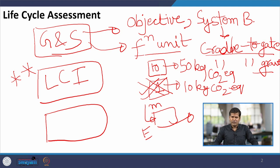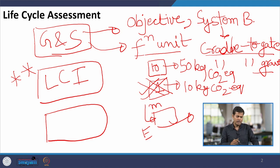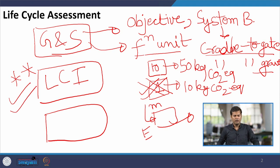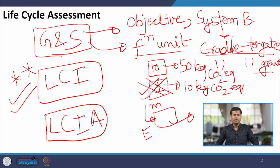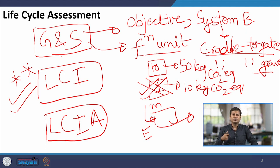Life cycle inventory is the most important step in LCA modeling because it consists of data collection — whatever processes we are modeling, their inputs and outputs. Inputs can be both mass and energy. If the data is comprehensive and precise, then only the LCA results will come out to be precise. The third step is life cycle impact assessment, where we get the results: how much emissions, human toxicity, and resource scarcity will occur.